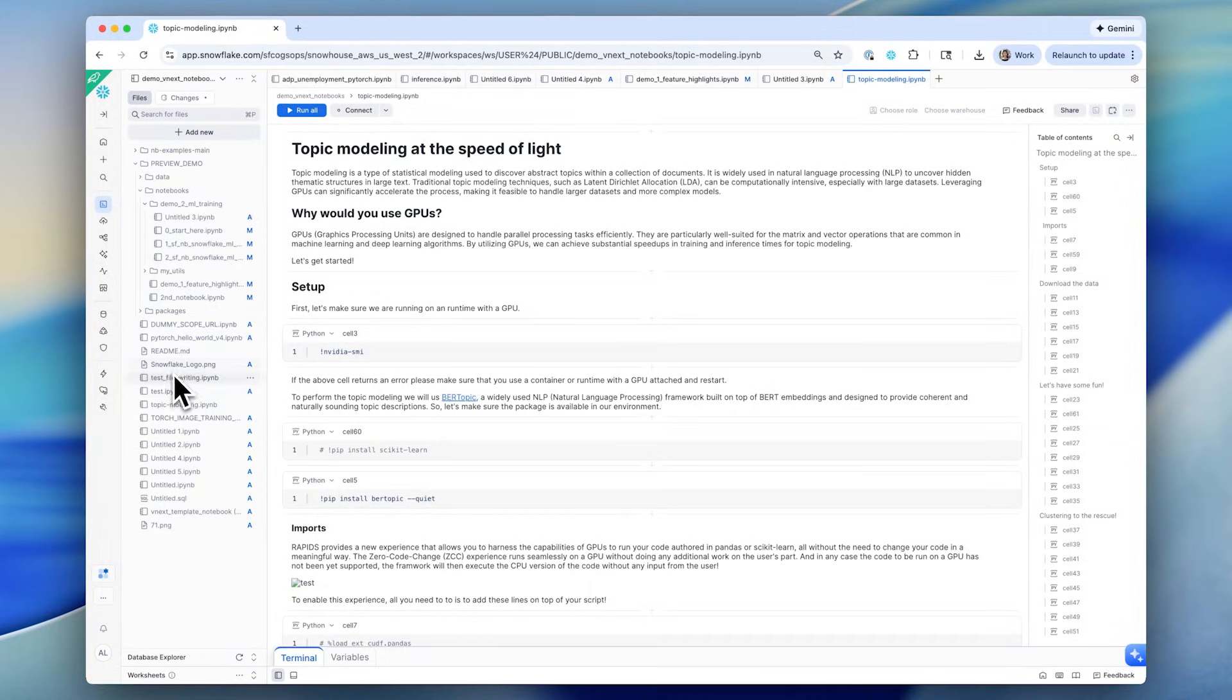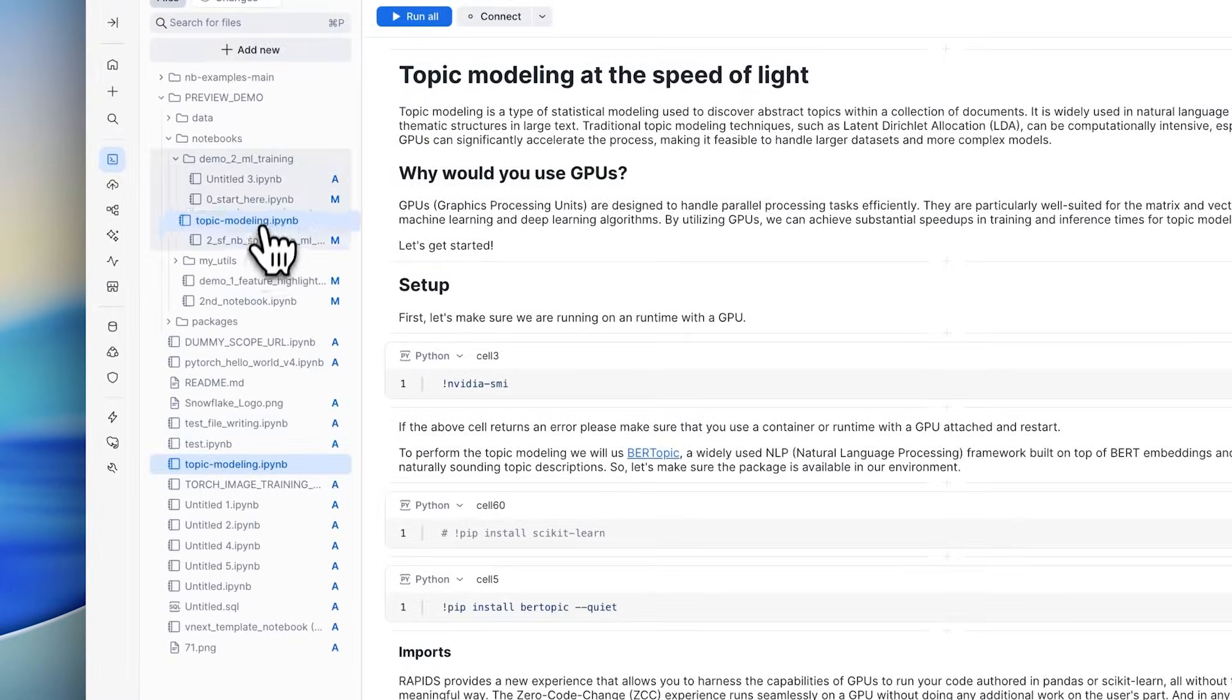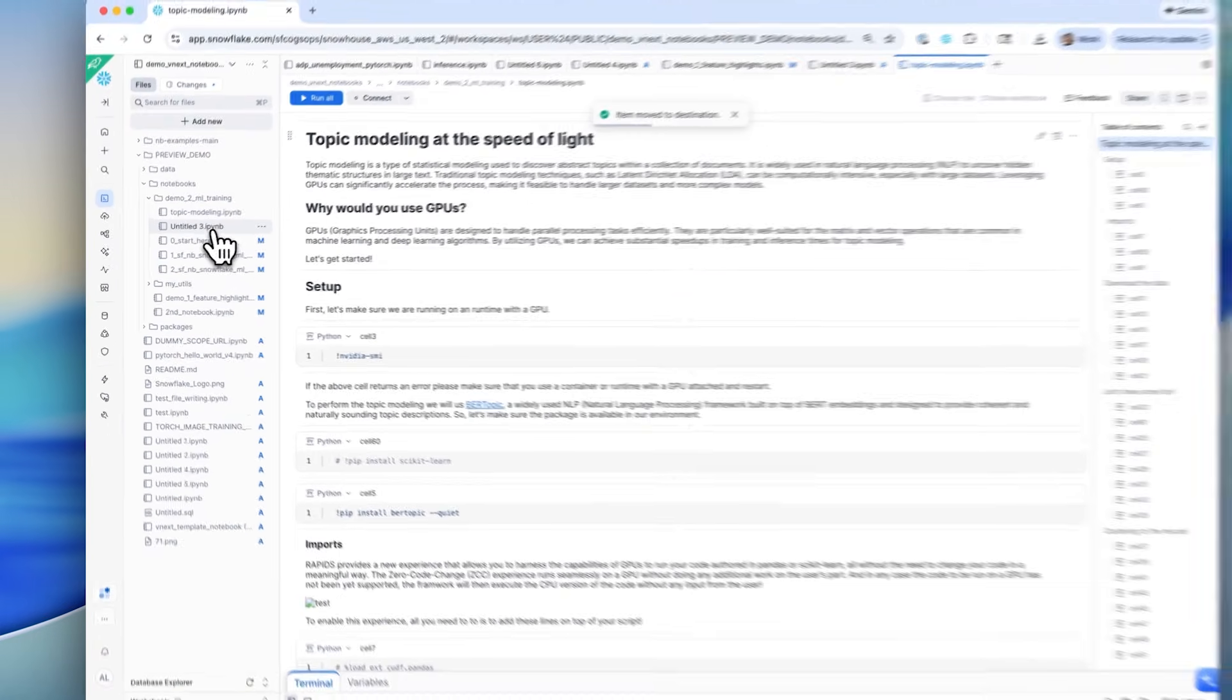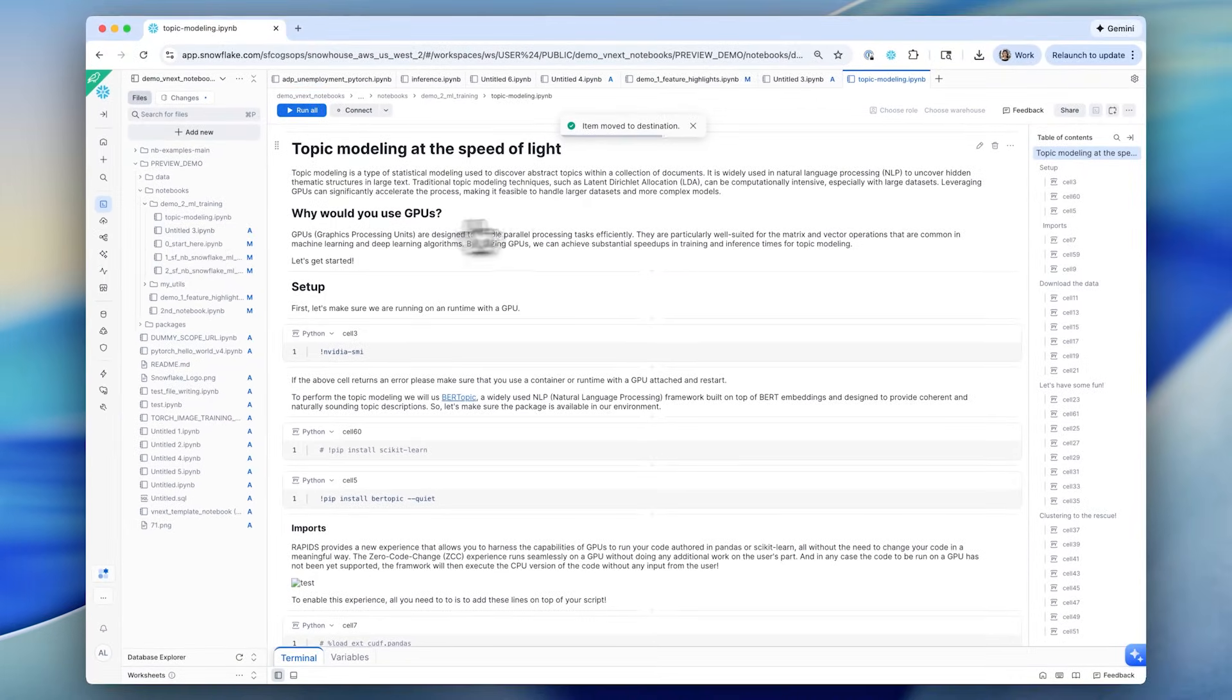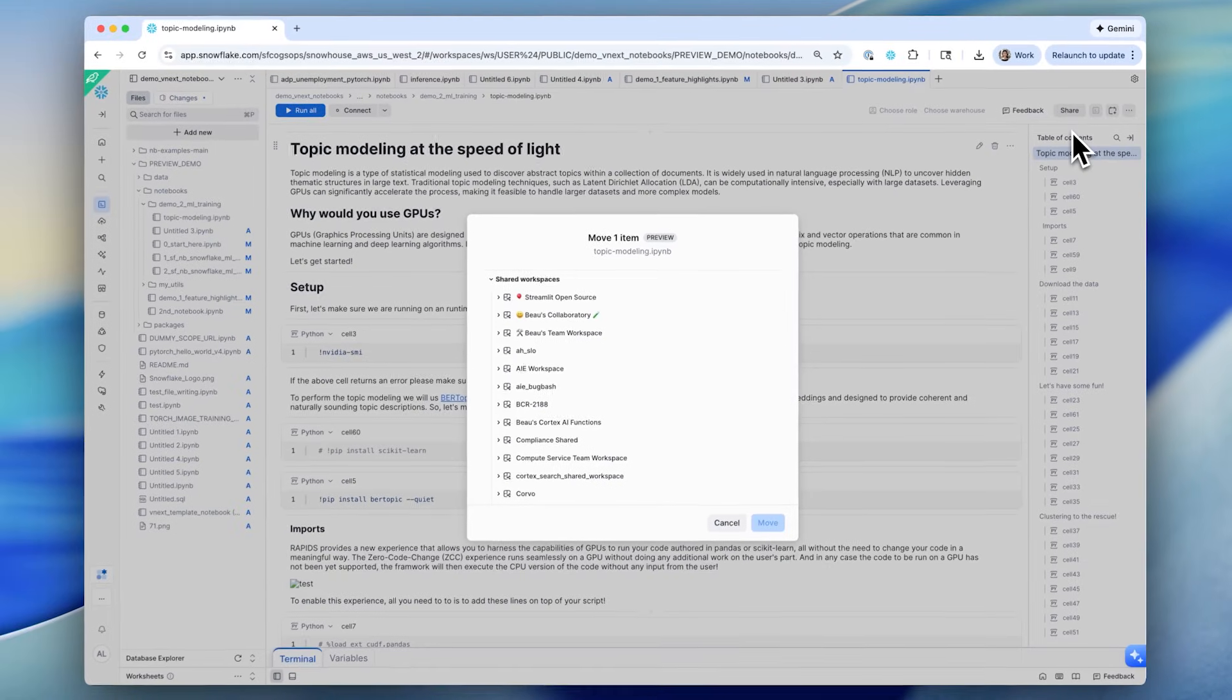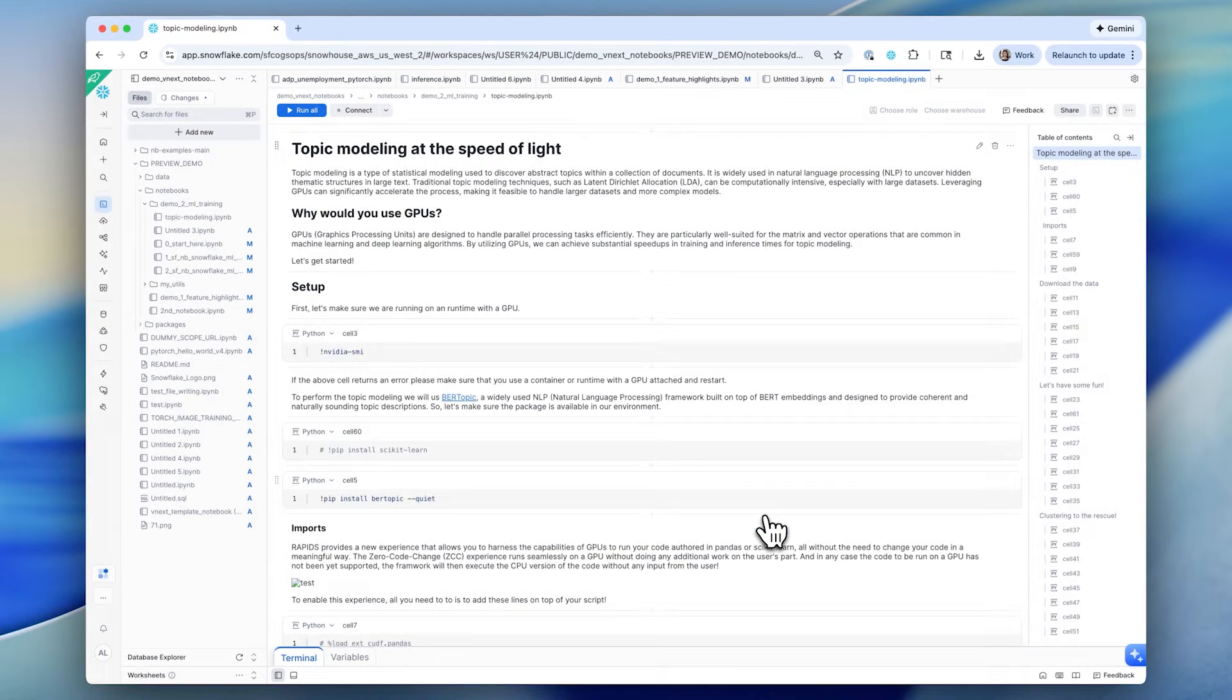In workspaces, you can organize the notebooks together with your existing development files and build multi-file projects. To collaborate with your team, take advantage of shared workspaces or use workspaces that are synced to your Git repos.